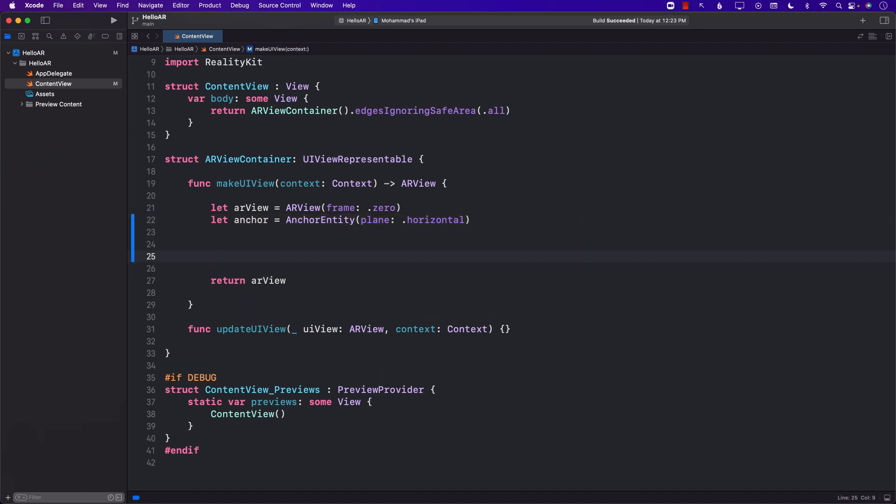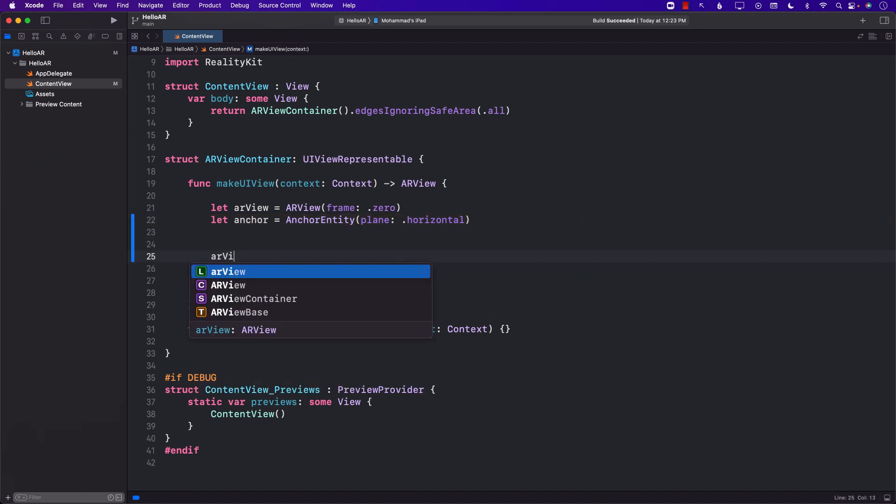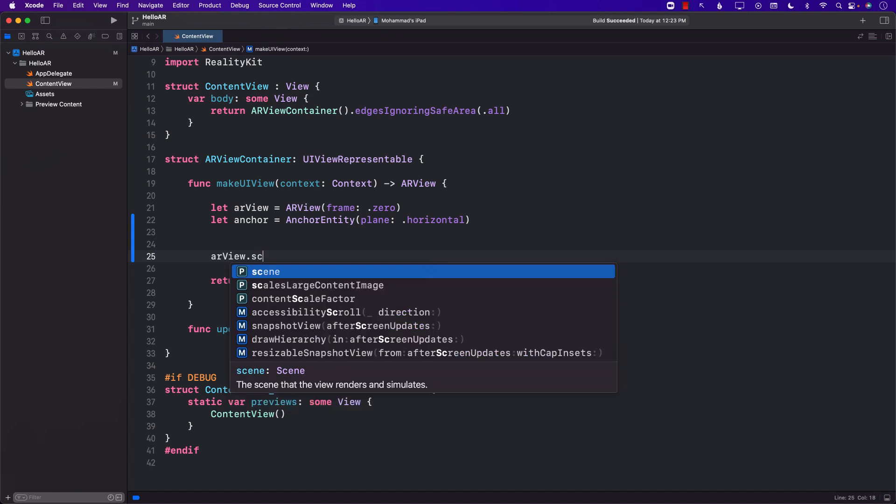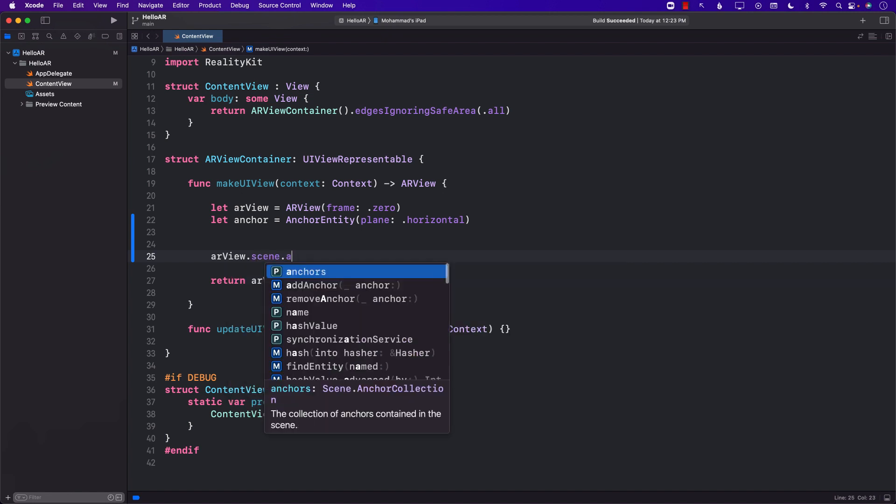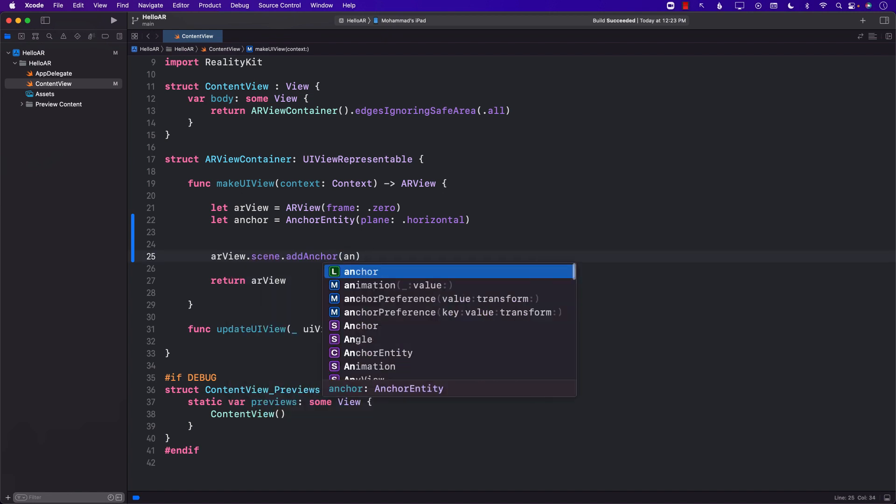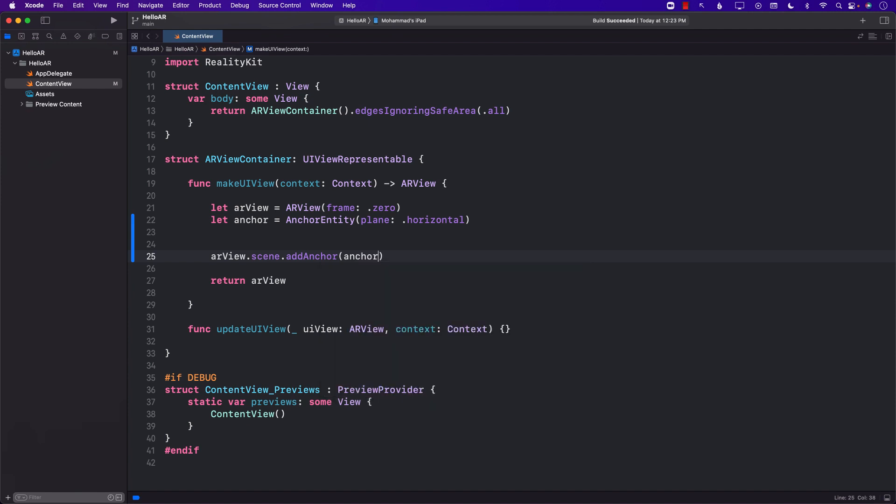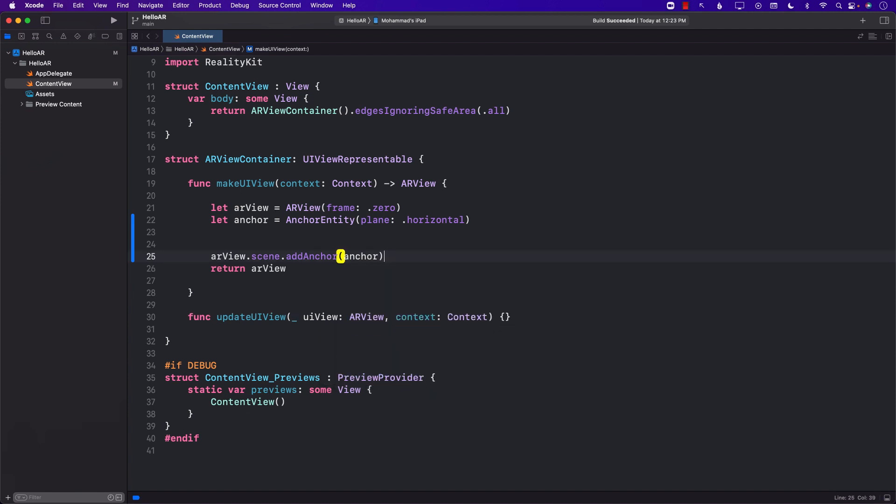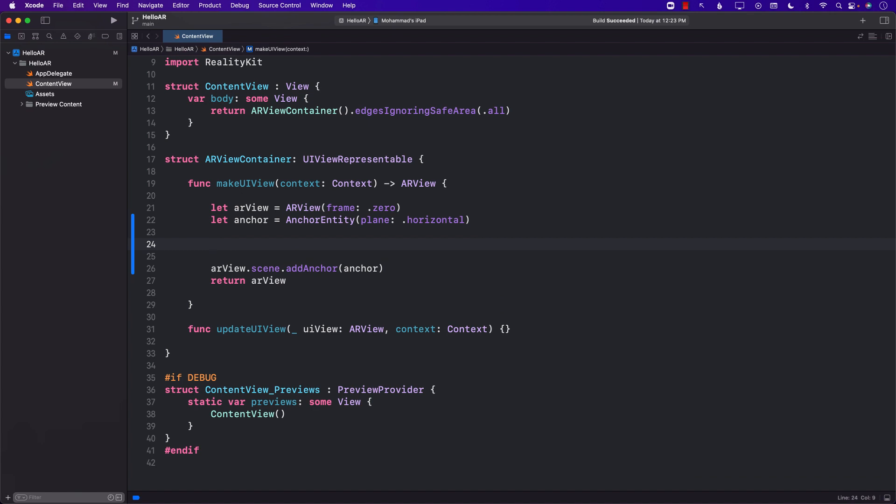I'm also going to go ahead and make sure that this particular plane is added to my scene. This can be done by simply saying ARView.Scene.AddAnchor and I can add an anchor. Now currently nothing is hooked up to this particular anchor.